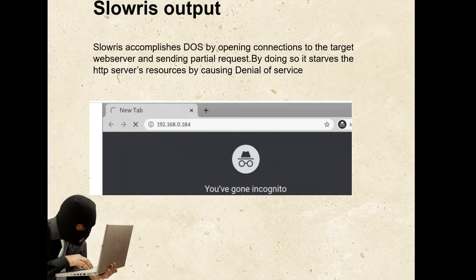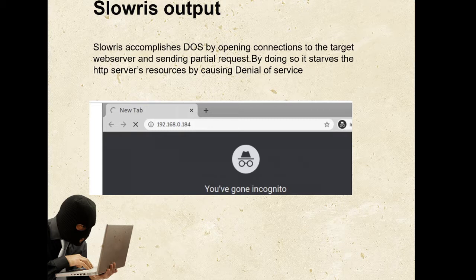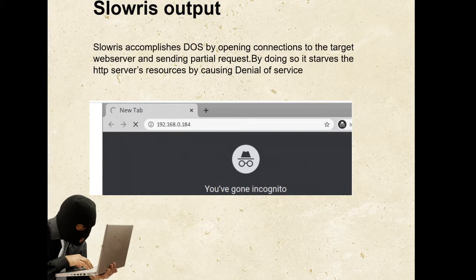This one is an example of a Metasploitable web UI which is vulnerable to Slowloris attack. That's the reason this URL is facing denial of service.